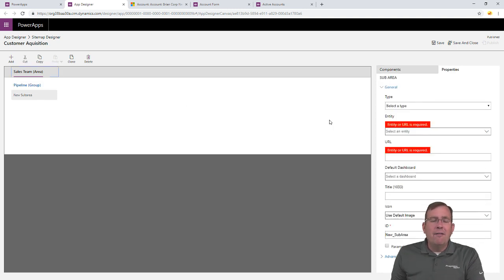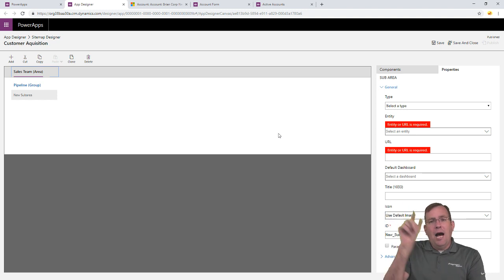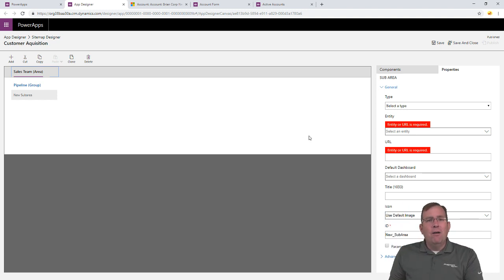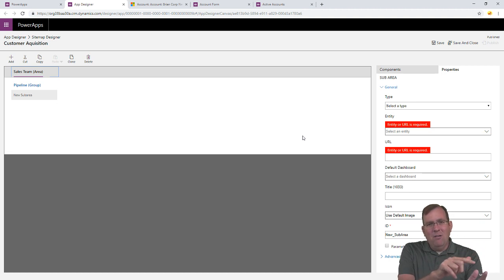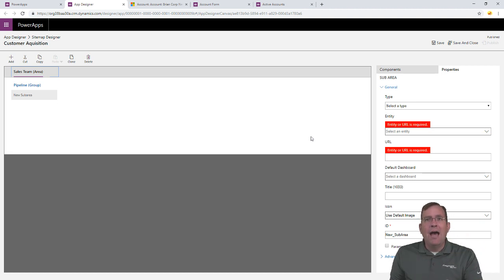And then lastly is our sub-area. Now, the sub-area is really the important one. That's what we've been working on. So, areas up top, sub-areas in the left panel. And then all of our, sorry, our groups in the sub is on the left panel. And then all the sub-areas are going to be underneath that.